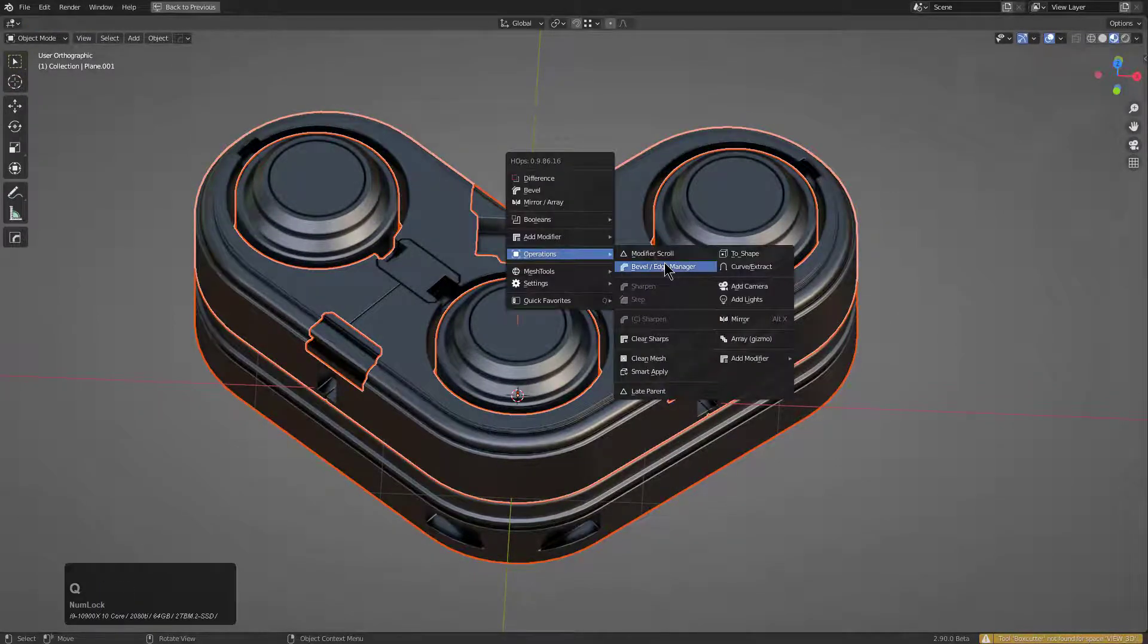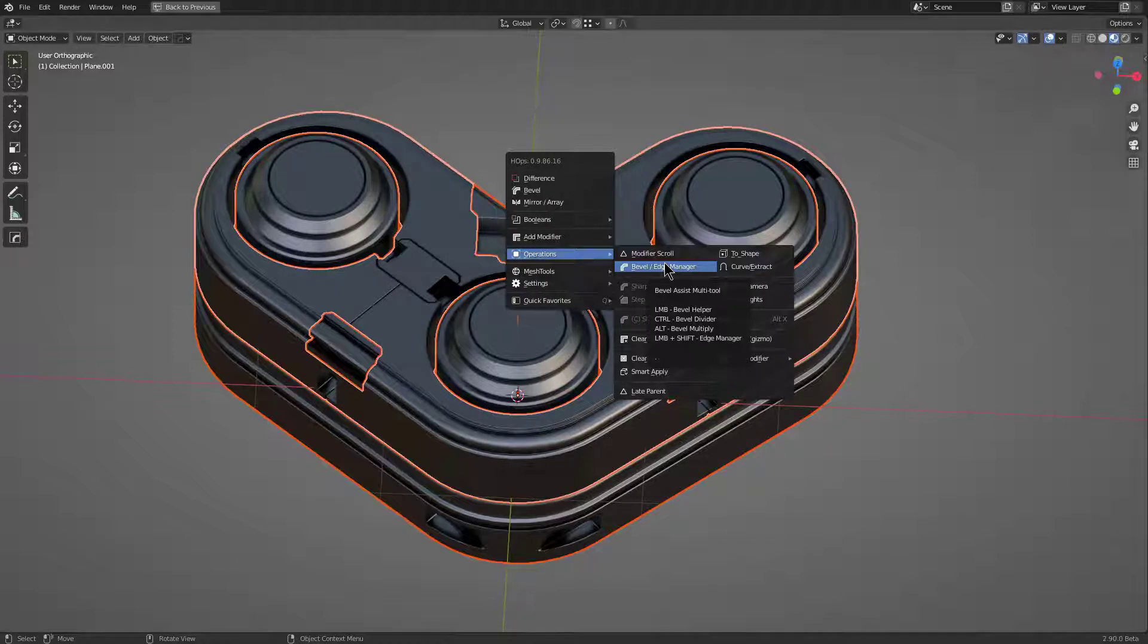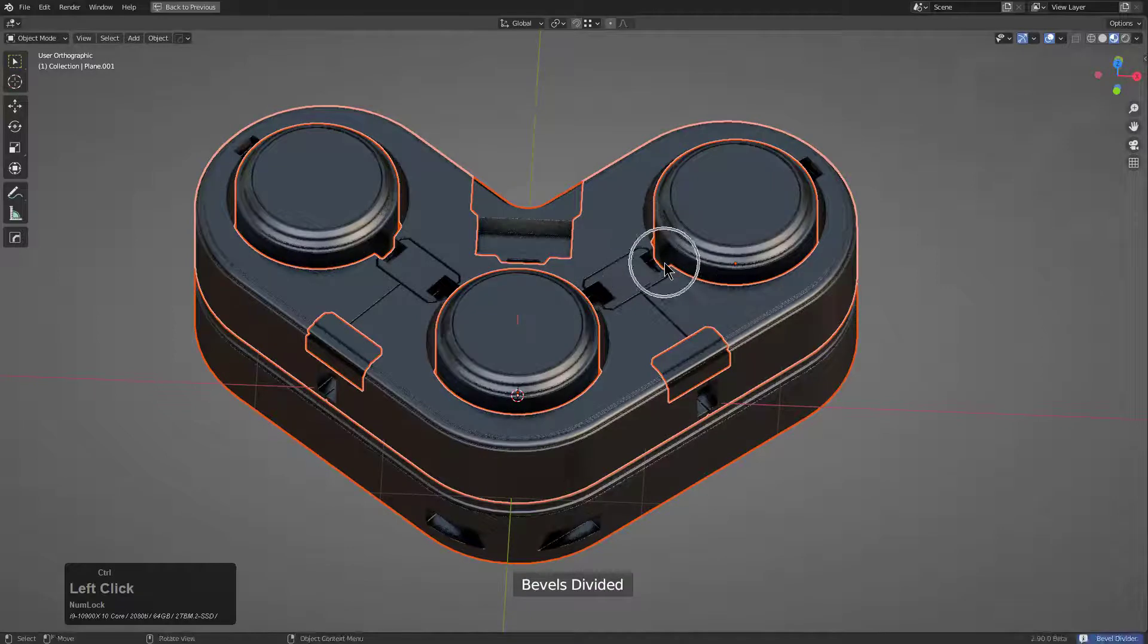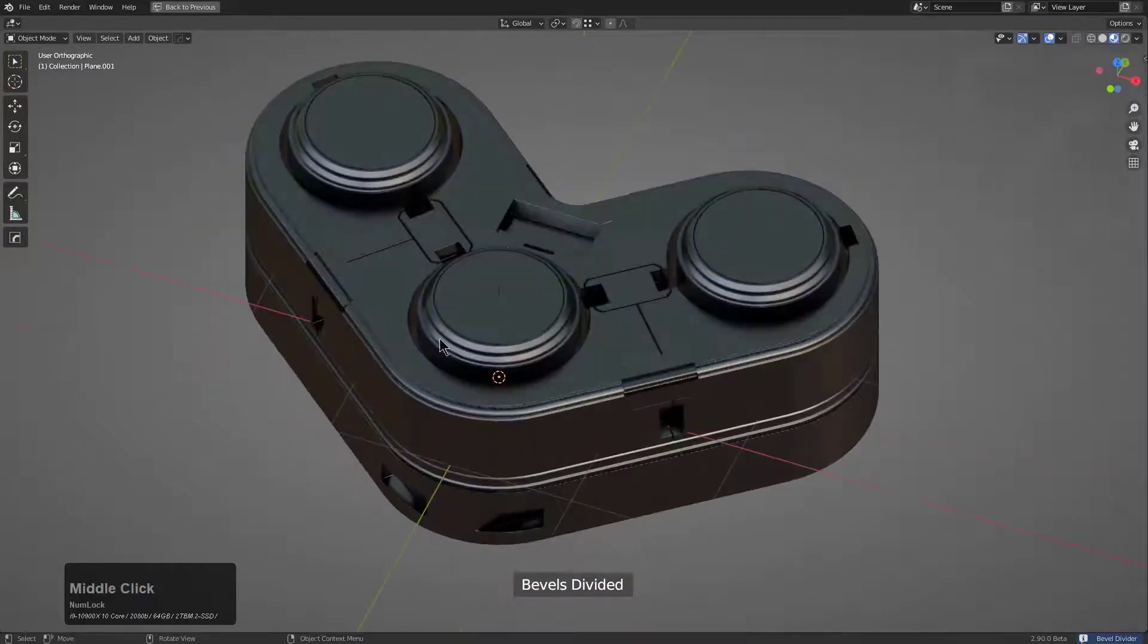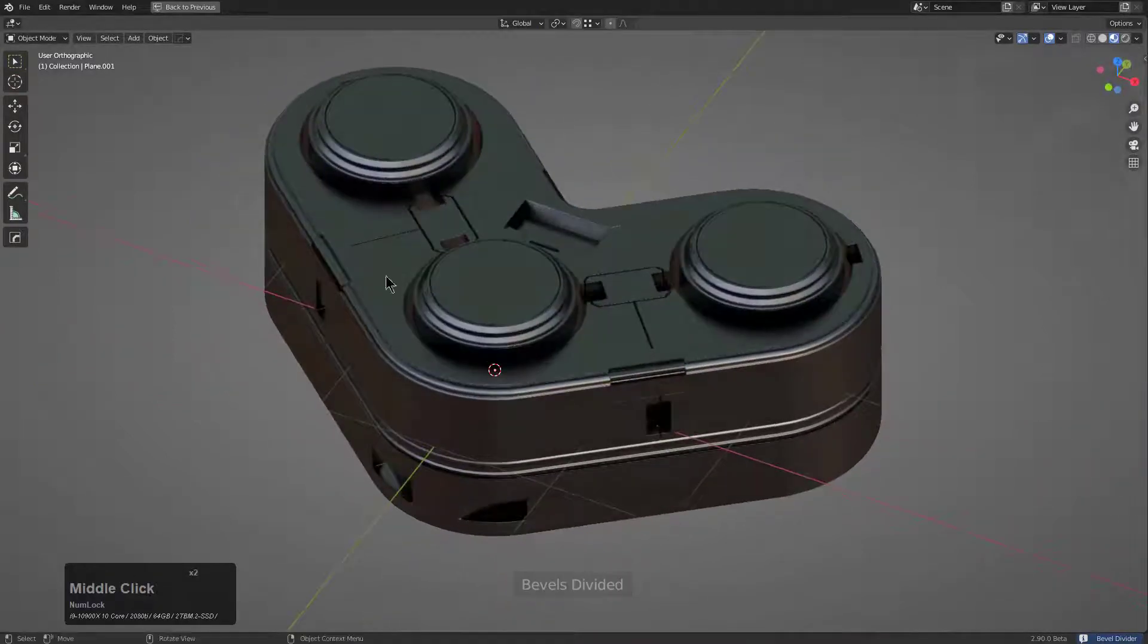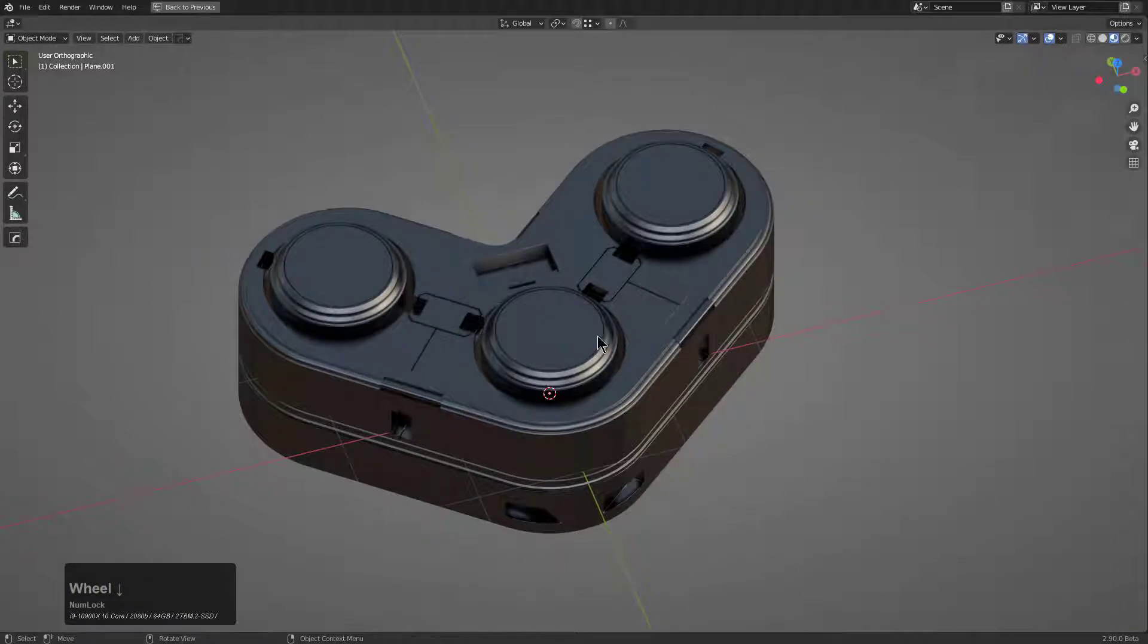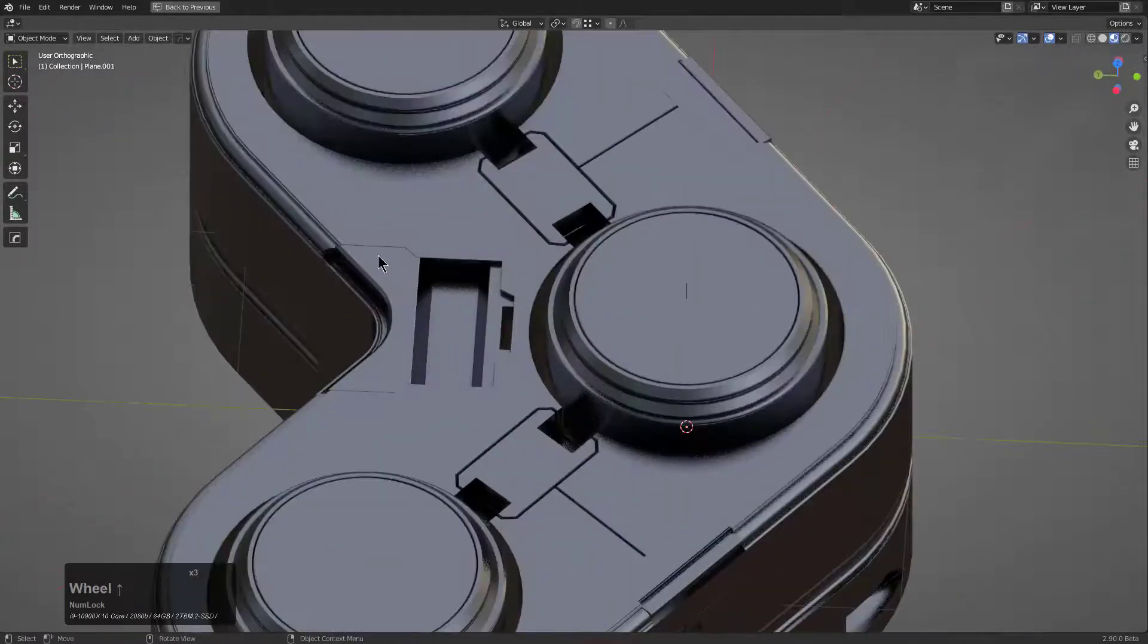The next thing is the bevel divider. This can be used more reliably because it divides every bevel by half. By clicking it, we see that every bevel has become just a little bit finer, which is something that has come up from time to time on commercial jobs where people are like, can you make the bevel just a little bit finer?